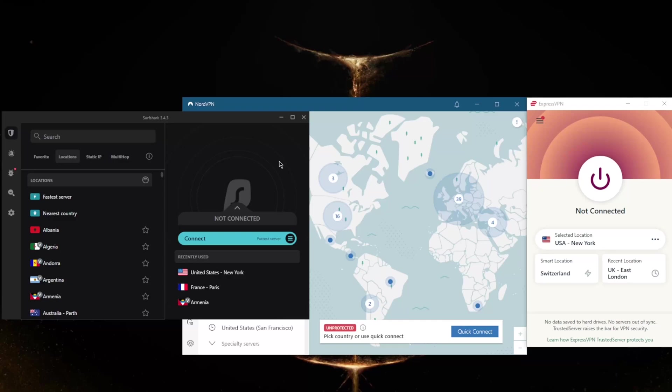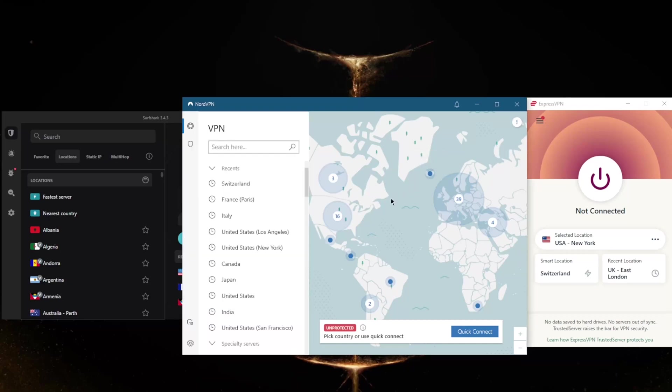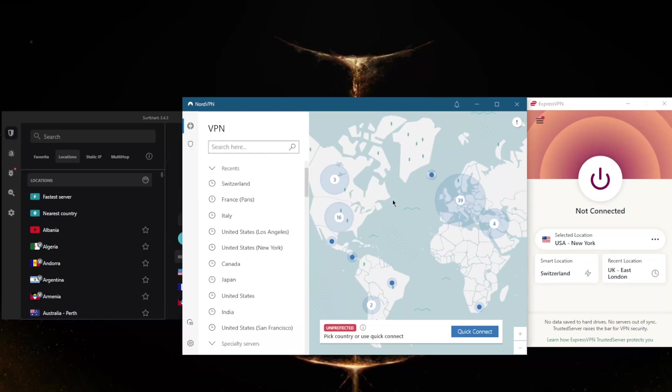I've tested a couple dozen VPNs and narrowed it down to these three as the best overall for privacy and performance. There are a few things you can keep in mind to increase your speed as much as possible. If you find a specific server seems slower, just change to another server. You can also change protocols.